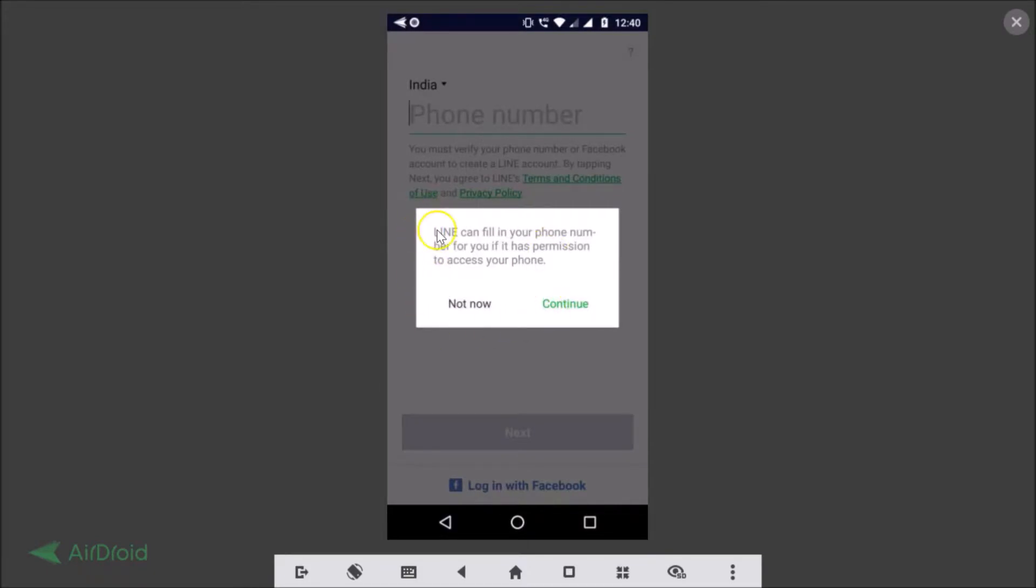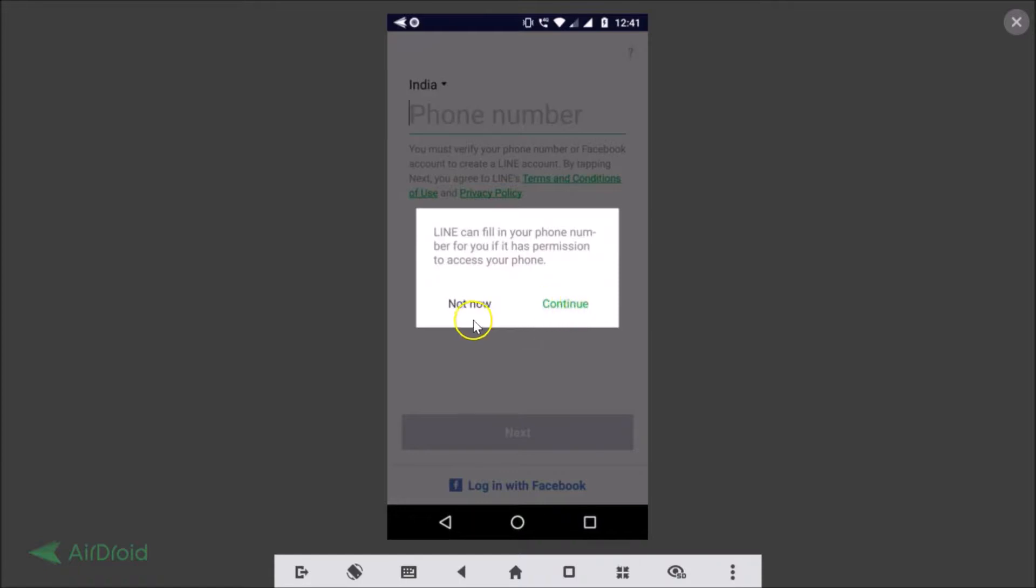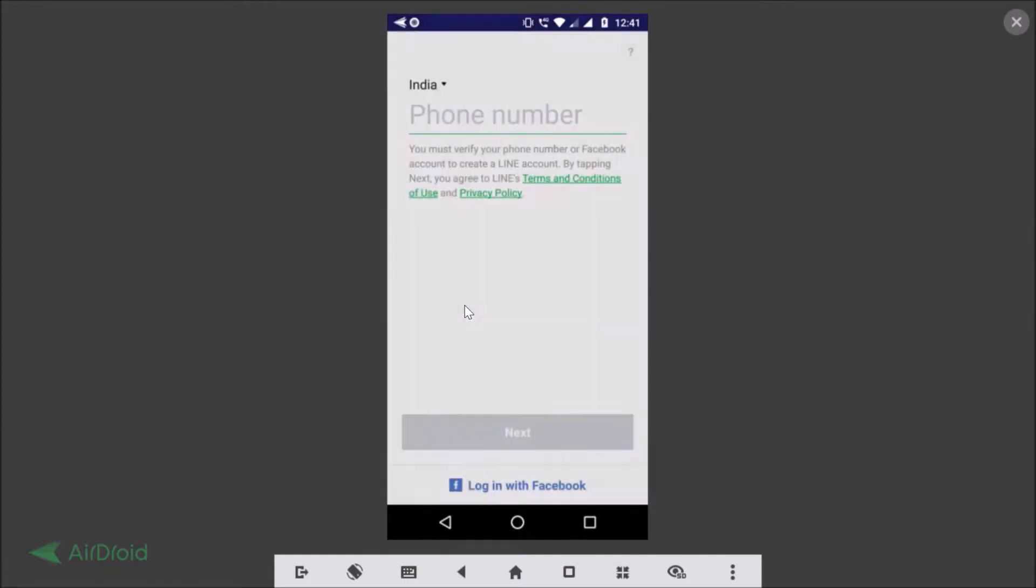Here we have the pop-up. LINE can fill in your phone number for you if it has permission to access your phone. If you like you can tap on this continue button, and if you want to fill it by yourself you just need to tap on not now. So I'm just tapping on not now.